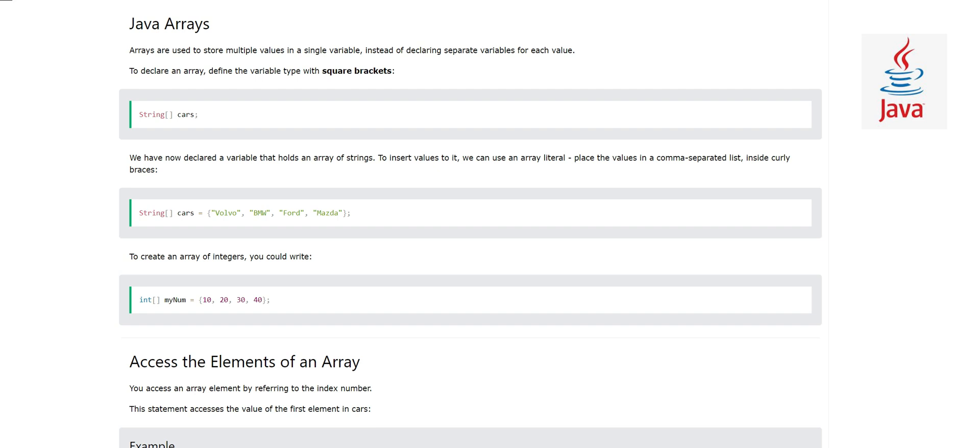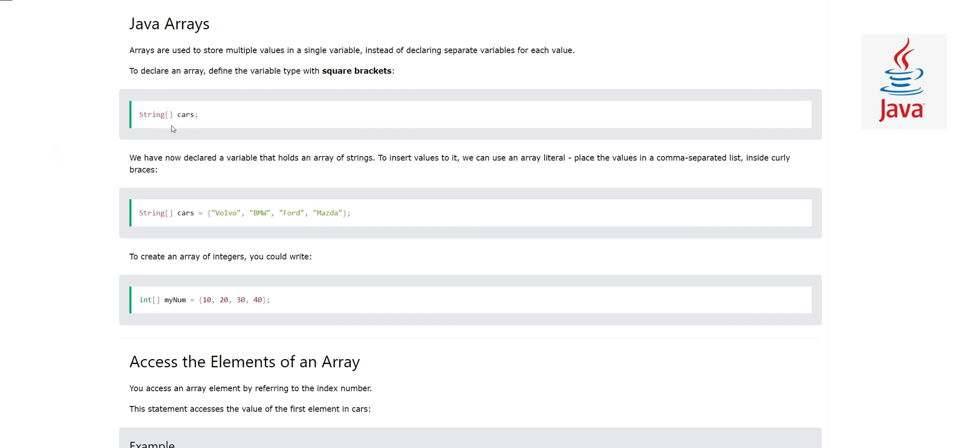We have arrays. Rather than declaring separate variables, we declare one variable and we can store many values in it. Let's look at this array here. We have string cars. Let's forget for a second these square brackets. String cars was a normal variable, but if we put square brackets here, this becomes an array. Now we can store many values in it.